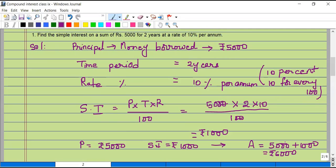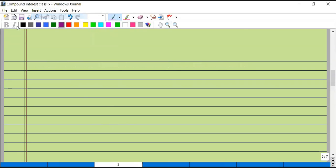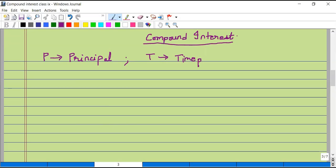This is the procedure to find simple interest. Now, how do we calculate compound interest? We will understand the concept, the procedure, and the terminologies involved. It is not entirely different from simple interest — there are just some additional steps to follow. The terminologies are: P stands for principal, T stands for time period, and R stands for rate of interest.